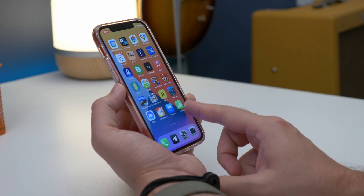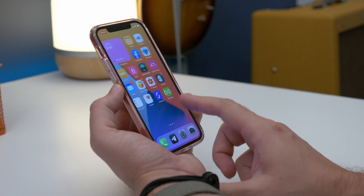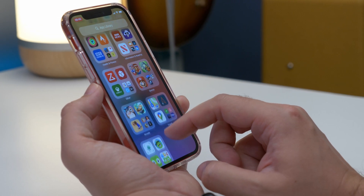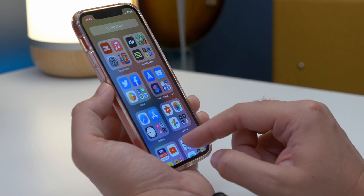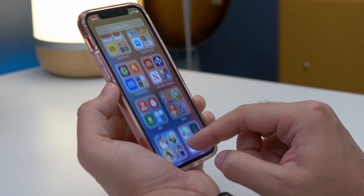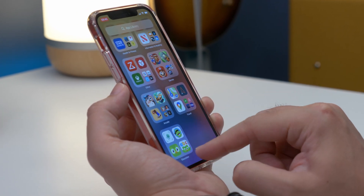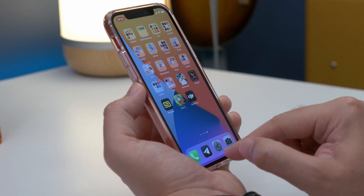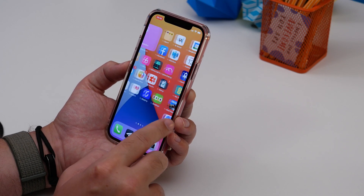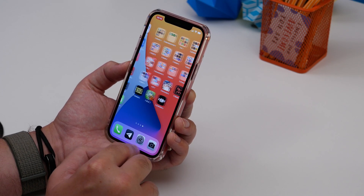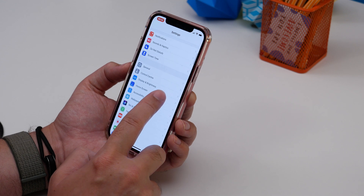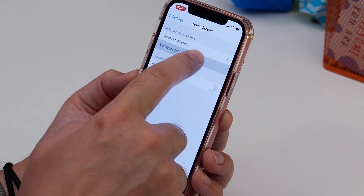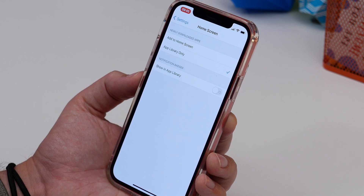Number three is stopping new apps from appearing on your home screen when you download them. With iOS 14 we now have an App Library, which is great for storing apps you don't use all the time. But by default, whenever you download a new app it appears on your home screen. If you'd rather it went straight to the App Library, go to Settings, then Home Screen, and choose App Library Only under the newly downloaded apps section.